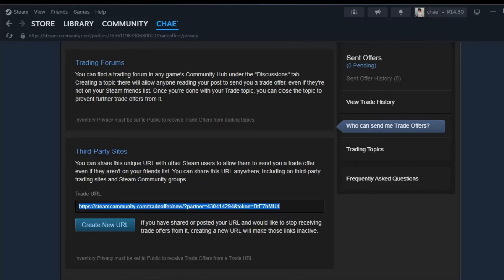And that's really all there is to finding out your Steam trade URL and where and how you could be using it.